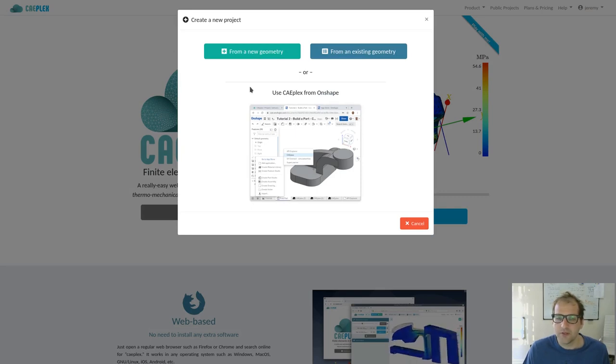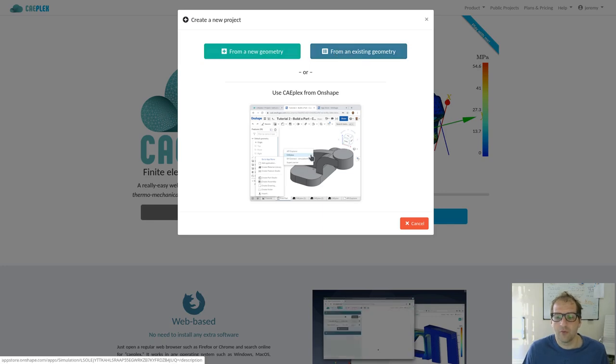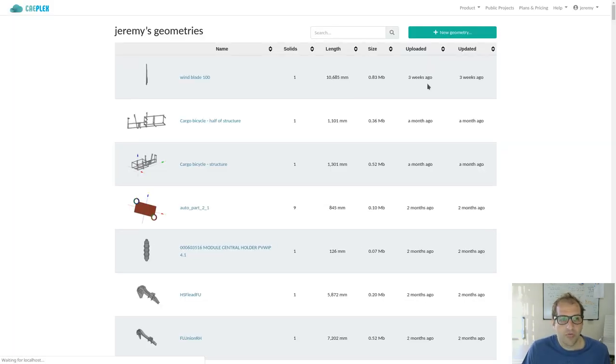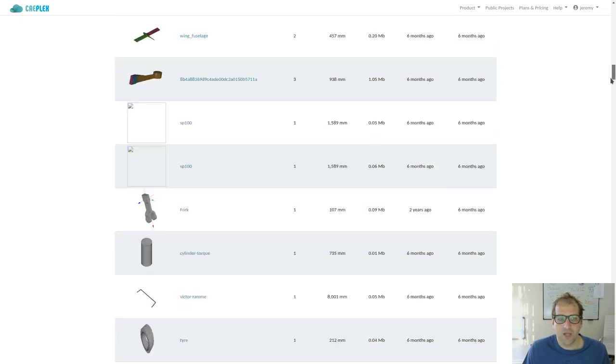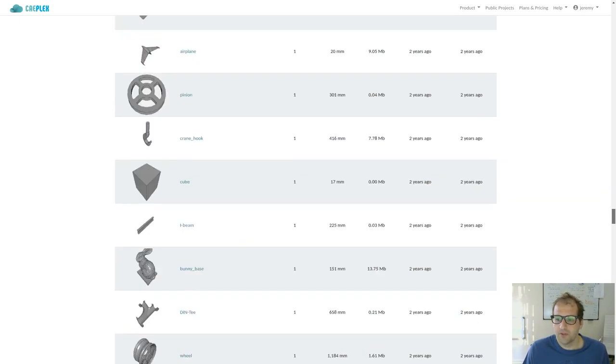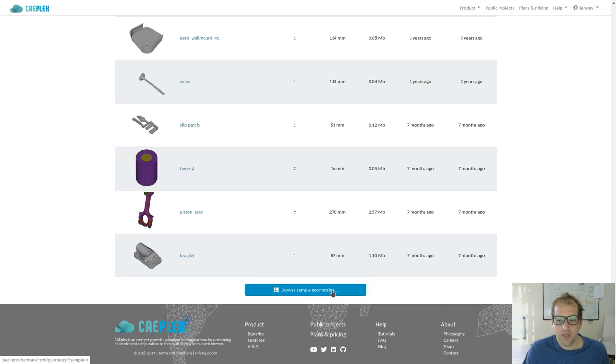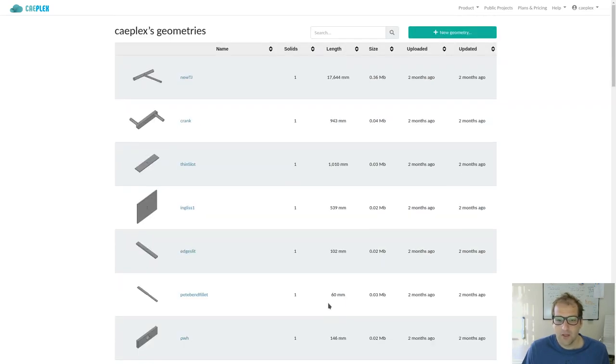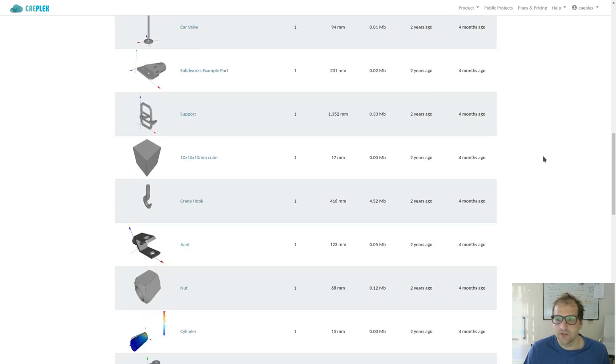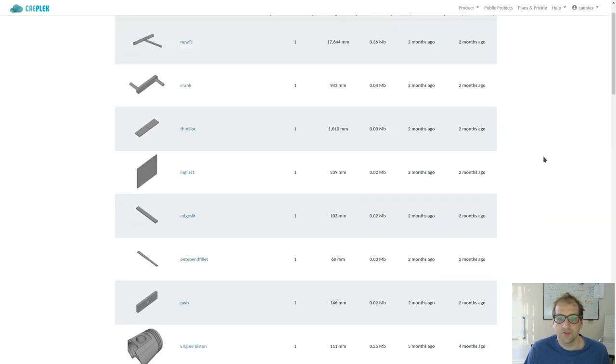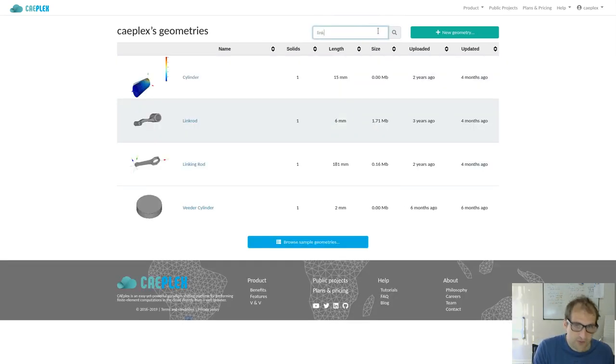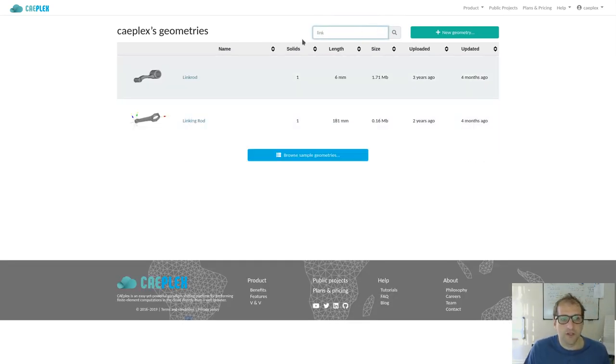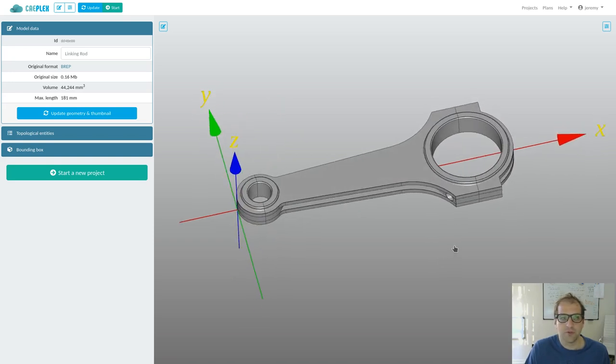When we create a new project in Kplitz, we can create it either from a new geometry, from an existing geometry, or through Onshape. In this case, we're going to go through an existing geometry. Here are the list of all the geometries I have uploaded into the platform. If I go very down, I get this button that shows sample geometries. These sample geometries are a list of geometries that every user in Onshape can use to create a new project. I'm going to search for the link in rod, so this is the one that we need to use for the tutorial.